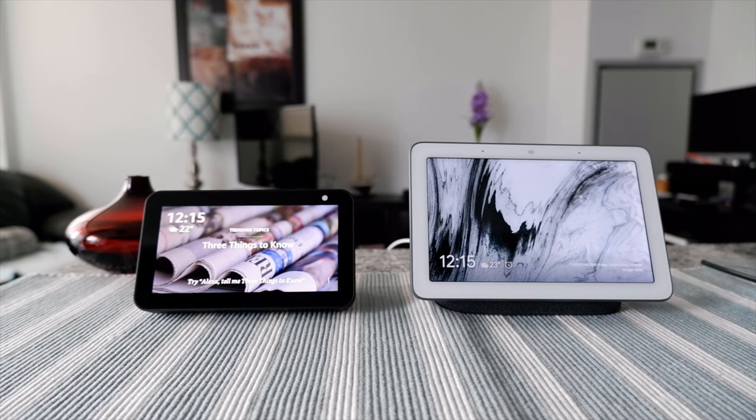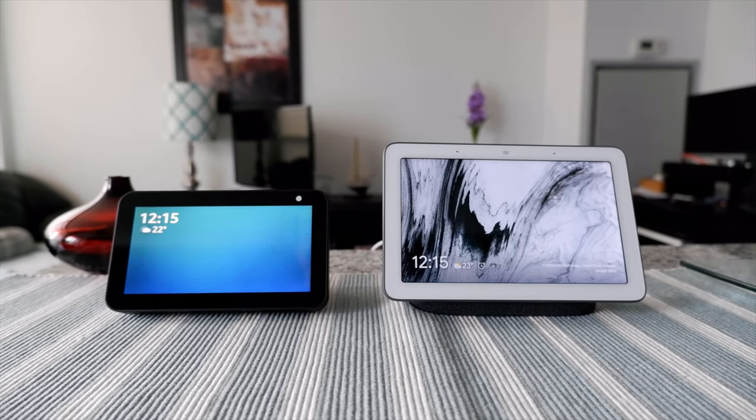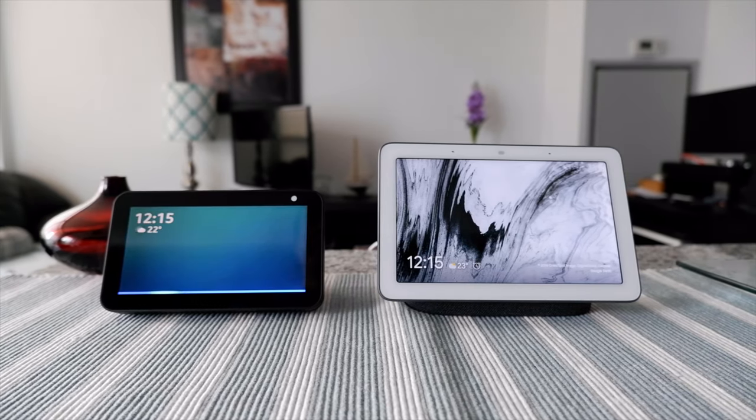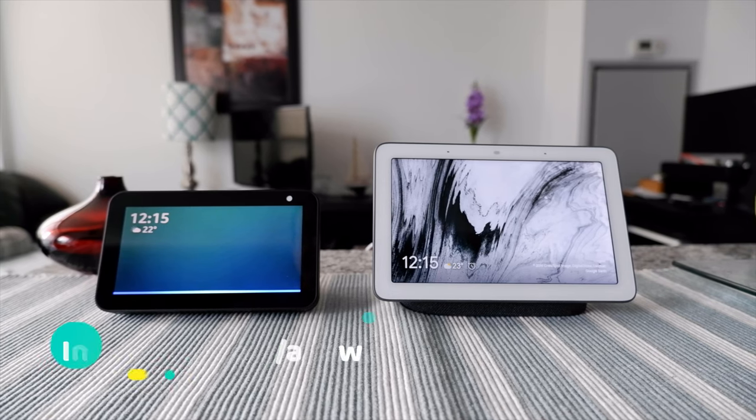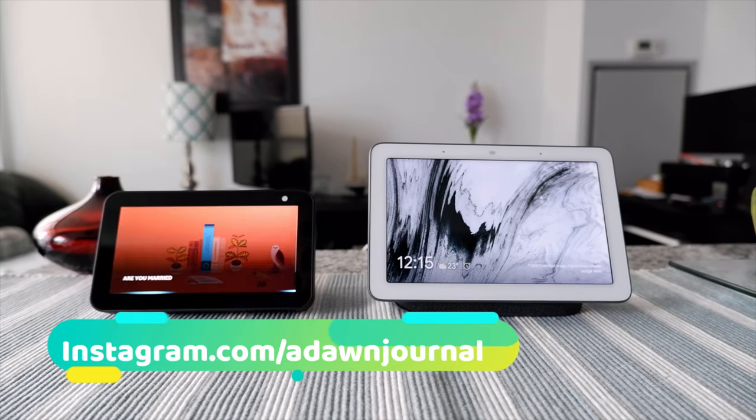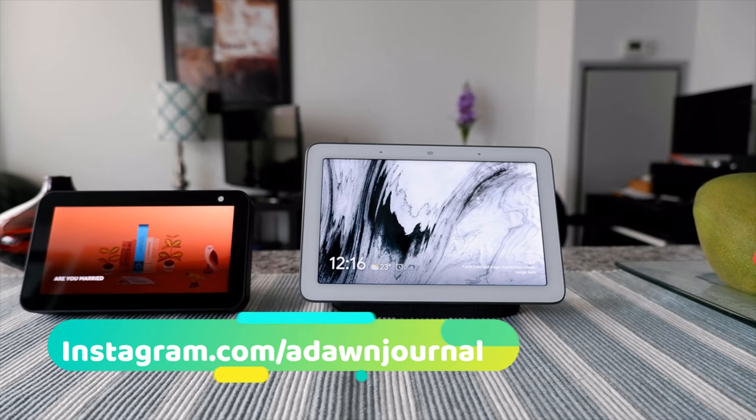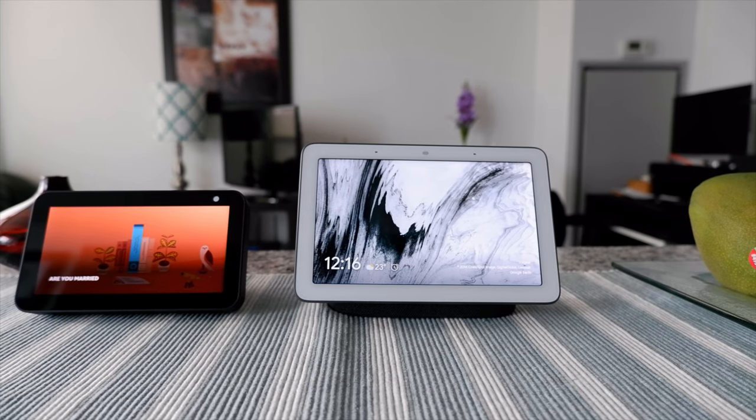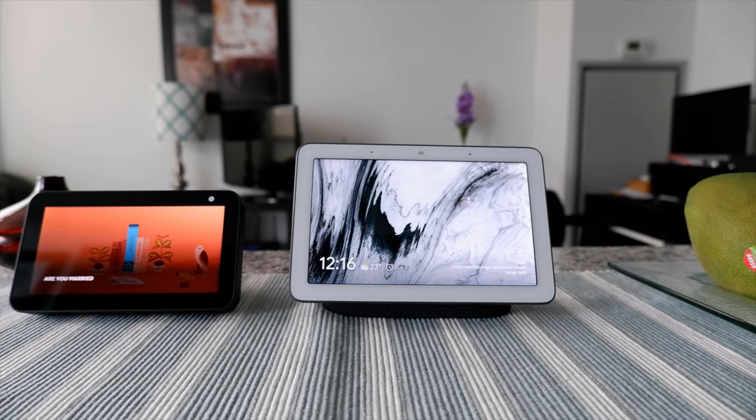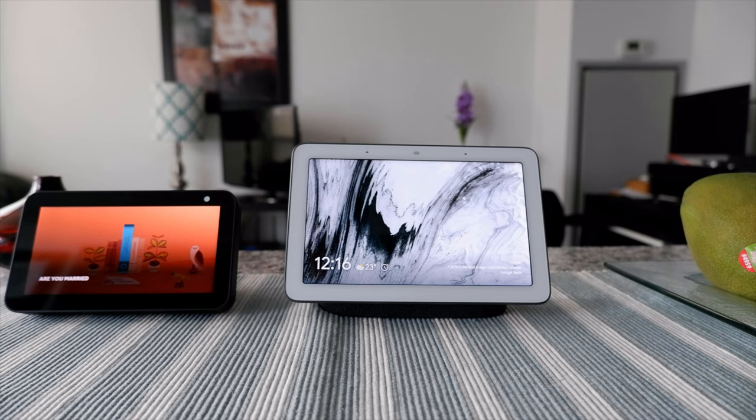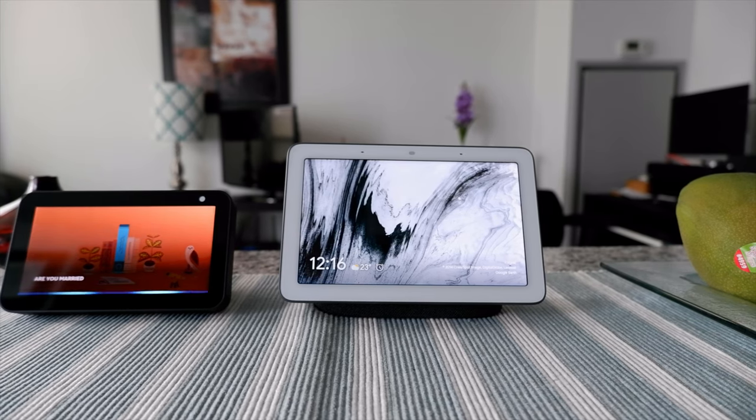I'm going to start with Alexa first. Alexa, are you married? I'm happily single. Okay, so we'll ask the same question again because I noticed that sometimes they respond differently if you ask the same question. Alexa, are you married? I'm happily single.